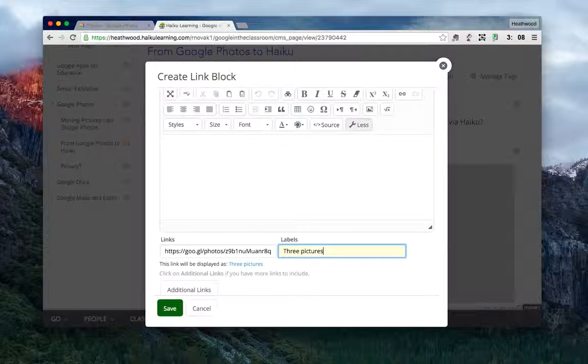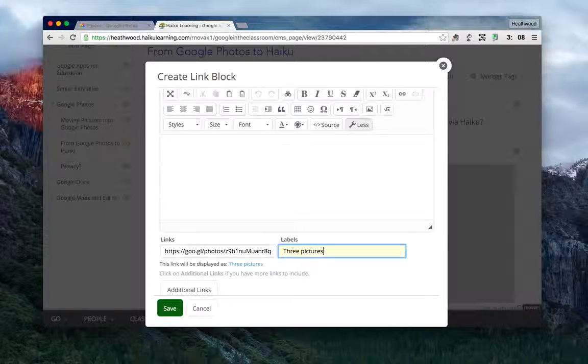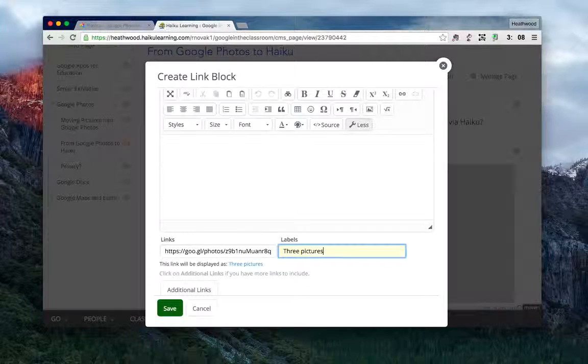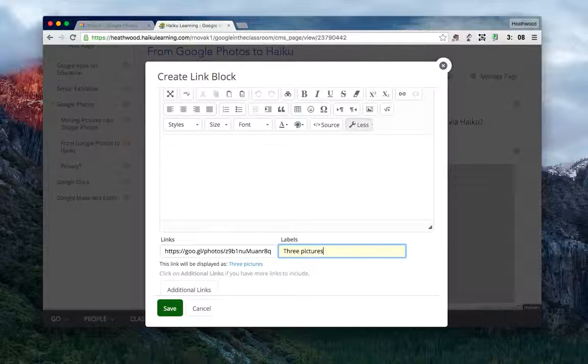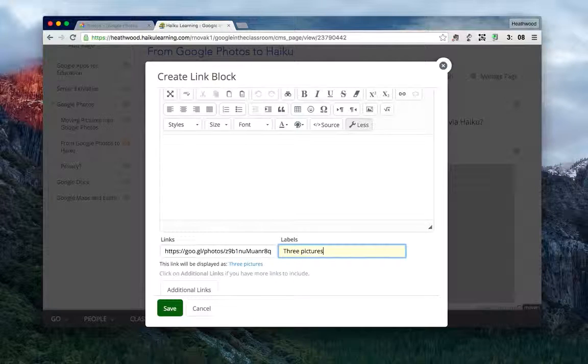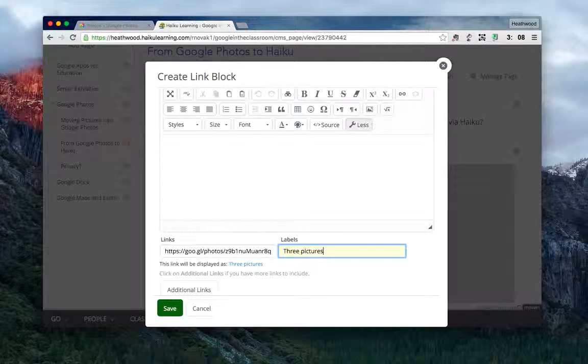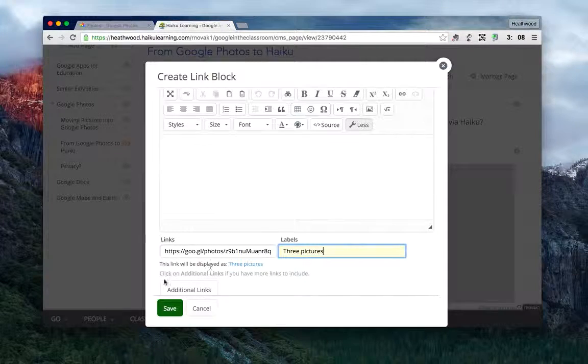or 'pictures from our field trip,' or 'turkey trot,' however you want to classify these photos. So right now I'm going to just label it 'three pictures.'